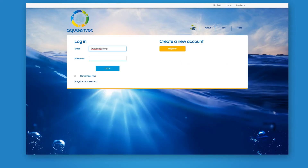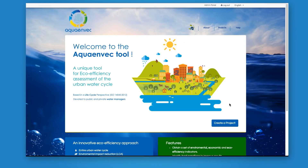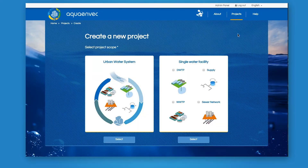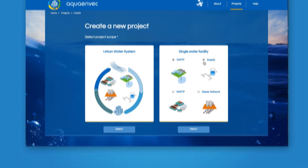Aquaenbeck is a free web tool that can be accessed by user registration. To start with, the scope of the study is selected, choosing between analysing either the water cycle at a municipal level or a single water facility.